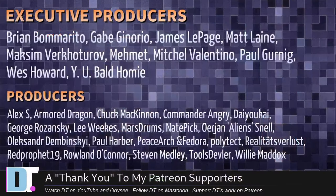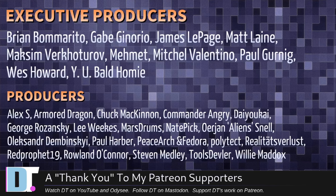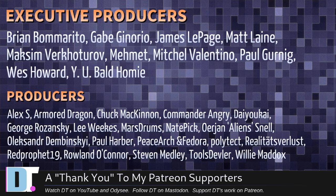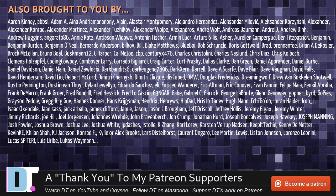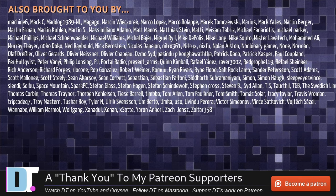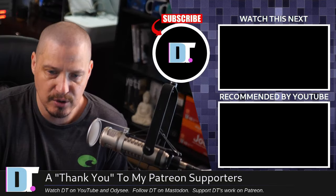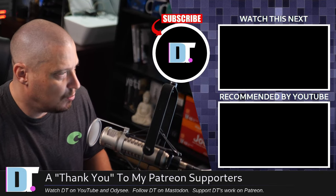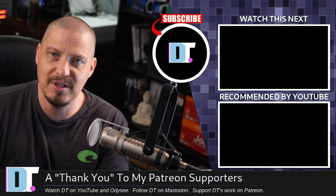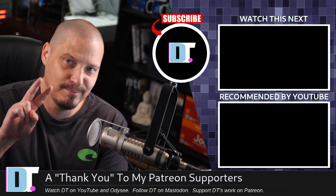Now before I go, I need to thank a few special people. Well, I need to thank the producers of this episode. Brian, Gabe, James, Matt, Maxim, Mehmet, Mitchell, Paul, Wes, Wiley, Bald Homie, Alex, Harburn, Dragon, Chuck, Commander Angry, Dioka, George, Lee, Marstrom, Nader, Jan, Alexander, Paul, PeaceArch and Fedora, Polytech, Realities for Less, Red Prophet, Roland, Stephen, Tools Devler, and Willie. These guys, they're my highest-tiered patrons over on Patreon. These are the producers of this episode. The show's also brought to you by each and every one of these fine ladies and gentlemen as well. All these names you're seeing on the screen right now. These are all my supporters over on Patreon because I don't have any corporate sponsors. I'm sponsored by you guys, the community. If you like my work and want to see more videos about Linux and free and open source software, subscribe to DistroTube over on Patreon. Peace.